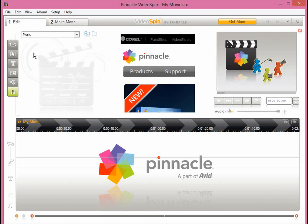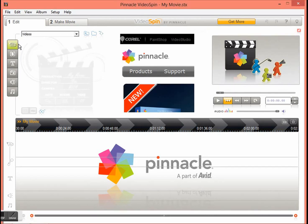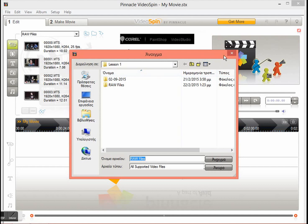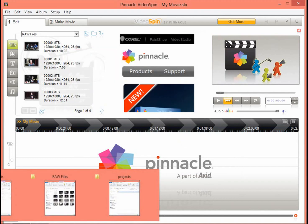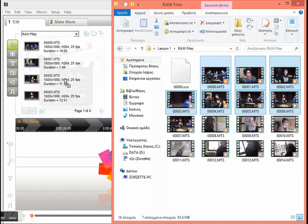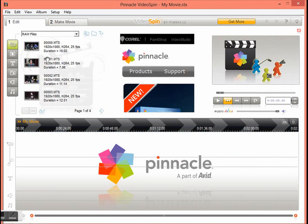Now let's start our project to get familiar with Pinnacle VideoSpin and learn how we can use its tools. We can choose our video files in many ways. One way is to use the tools provided by Pinnacle — you can navigate to your files and select them. Another way is to open your file manager, find the folder where your files are stored, select more than one file at a time, and drag and drop them in. After we import our files we can start editing.